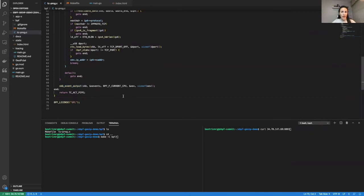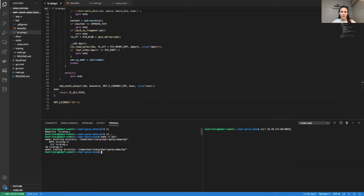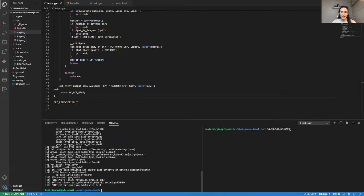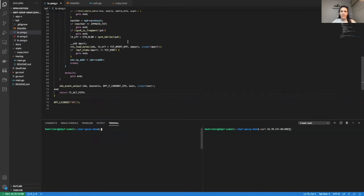Once we have the program, let's compile it using Clang. And now we are going to use tc to specify the BPF object that we just got and the relevant section that we have named before. And that could be all — we can now move to the Go side.